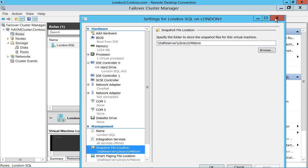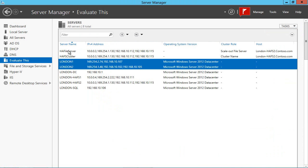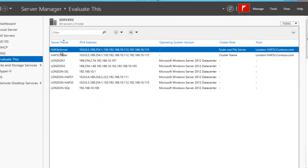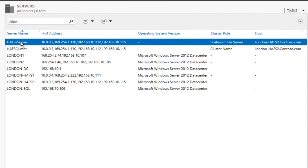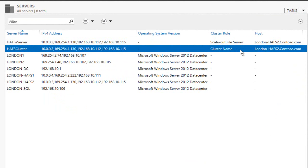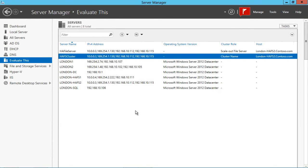If I go back to server manager now, notice up here that I've got something called HA file server and it's a scale out file server running currently on a virtual machine called London HAFS 2 inside a cluster called HAFS cluster. Let's have a look at that.